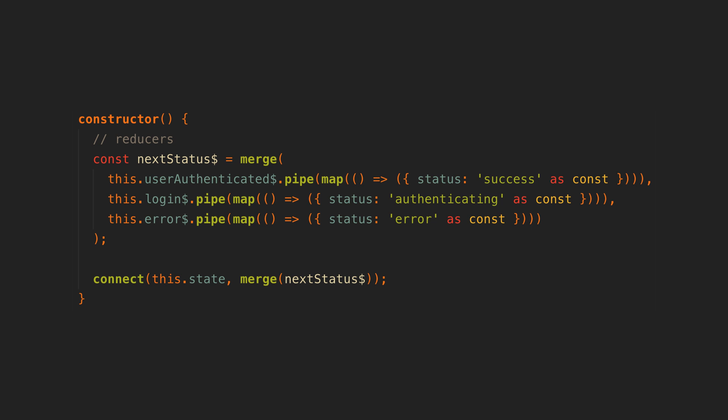So we merge all of the streams together that update a particular bit of state and then we merge those merged streams together into a single connect call. To see what this might look like in a slightly more complex service where we actually have multiple bits of state, let's take a look at this messages service.